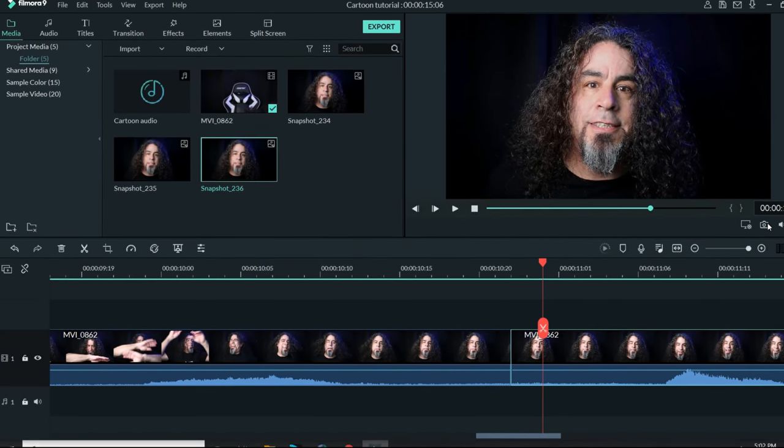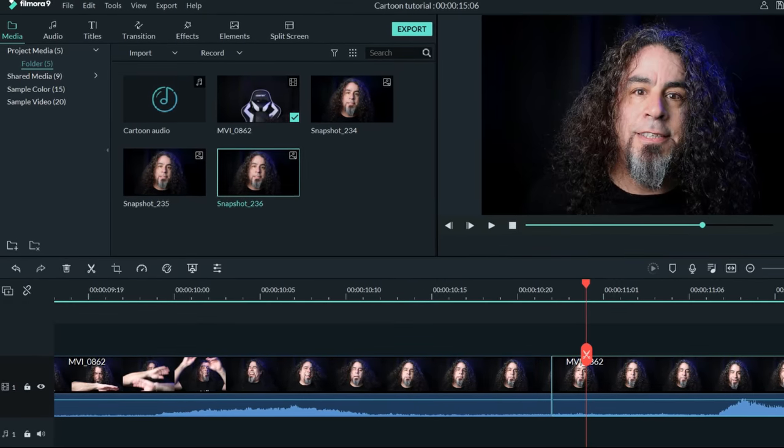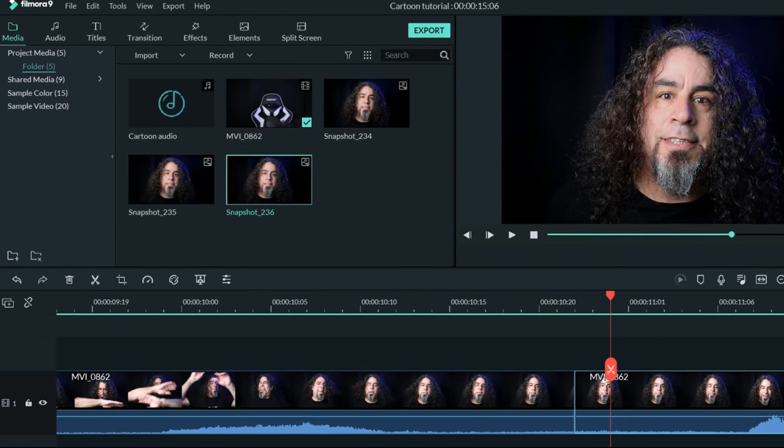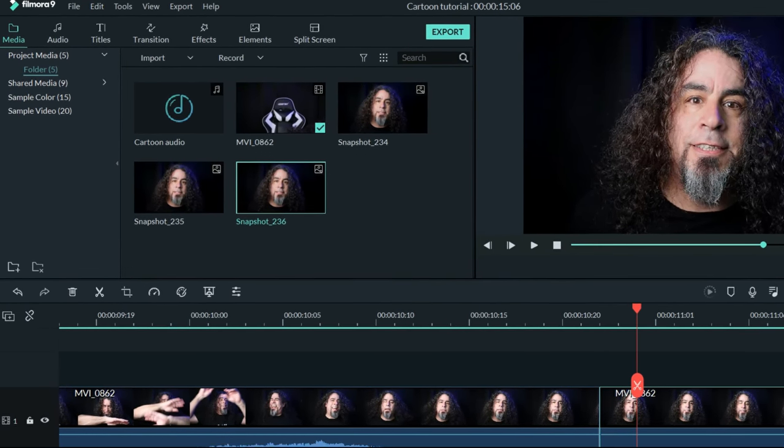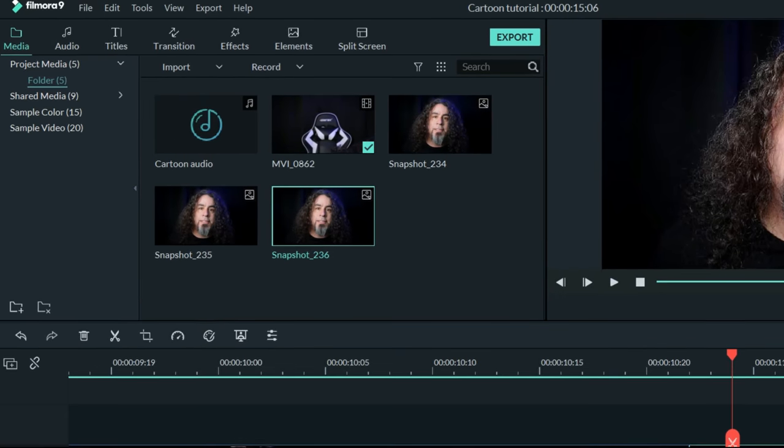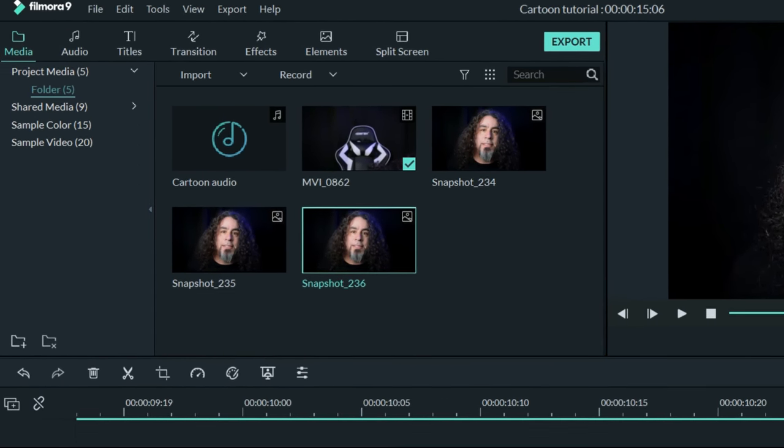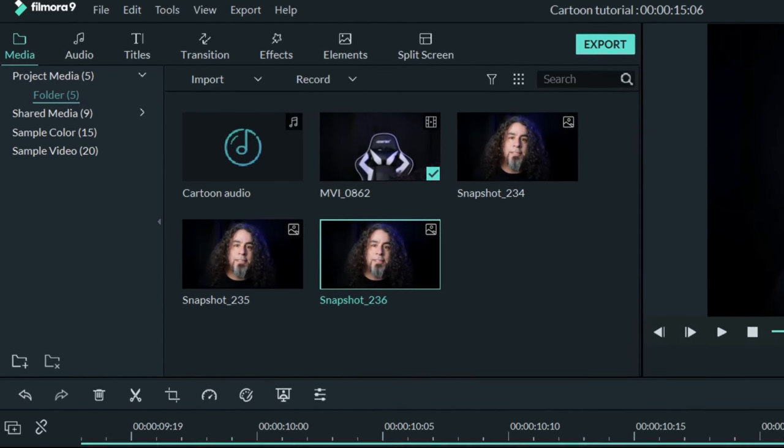I kept doing this for the entire section that I wanted to animate, and once I had all the frames together that I wanted for that section, I had to find some ability to turn these into illustrations.